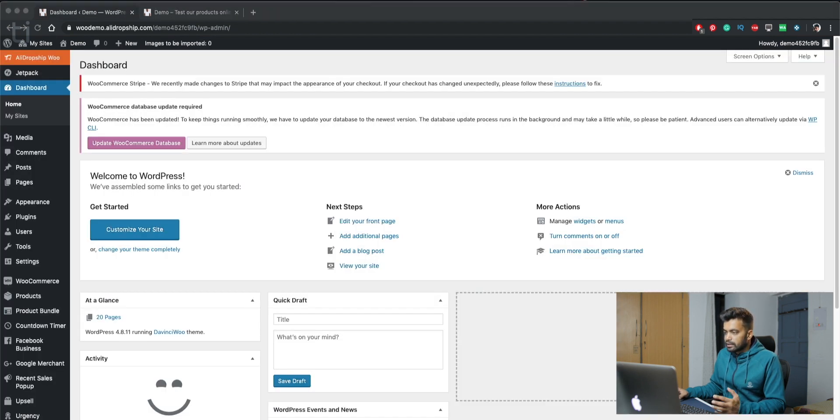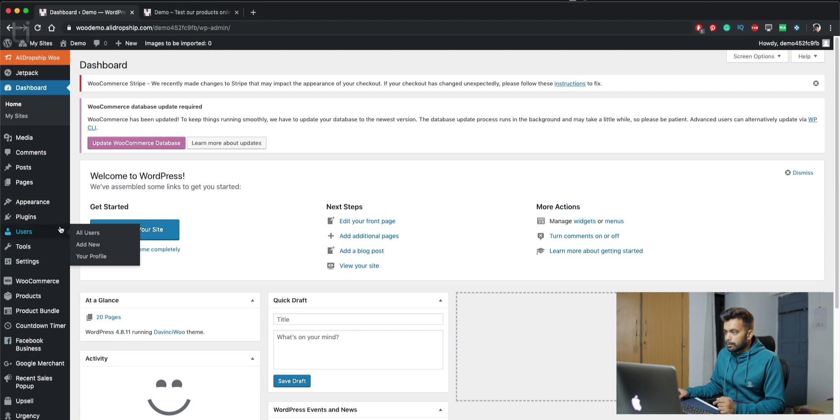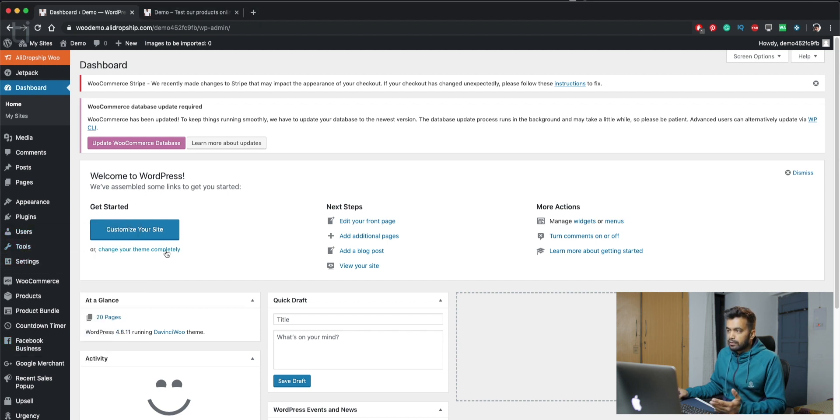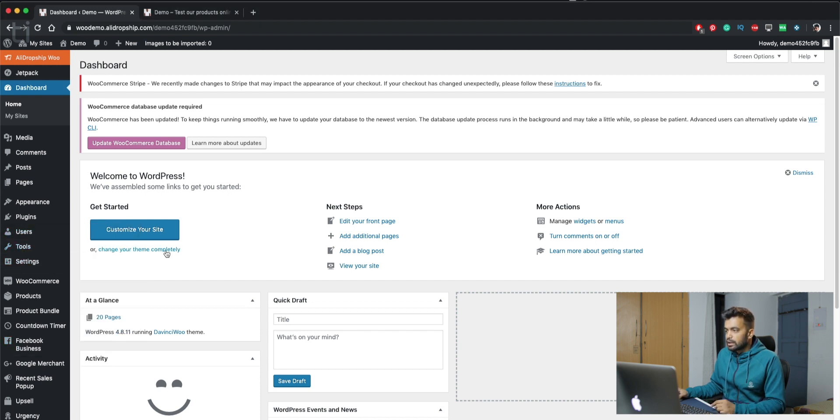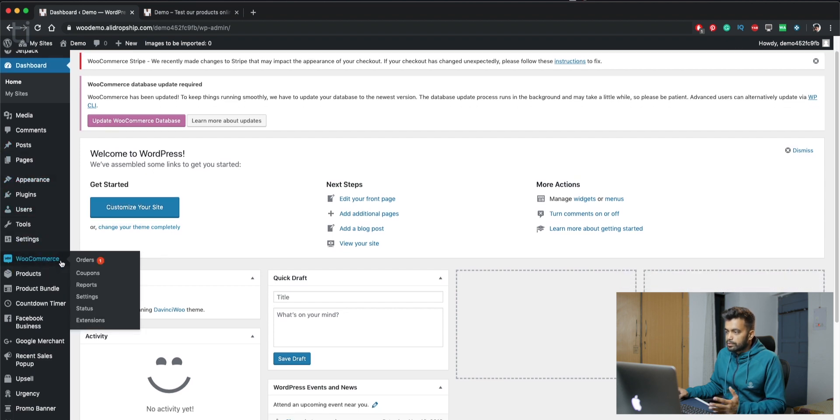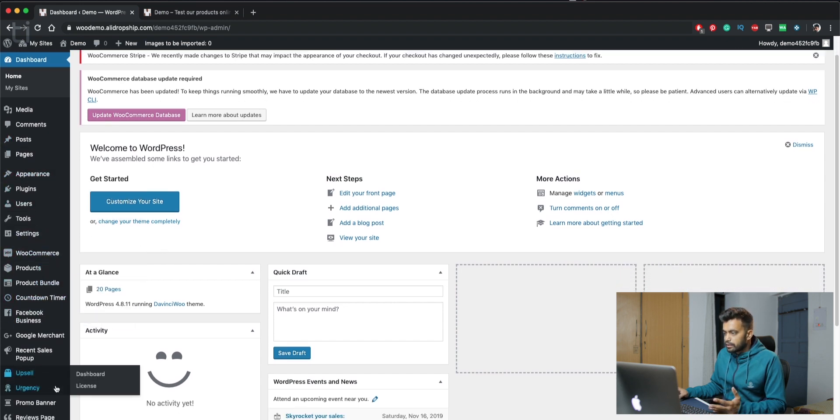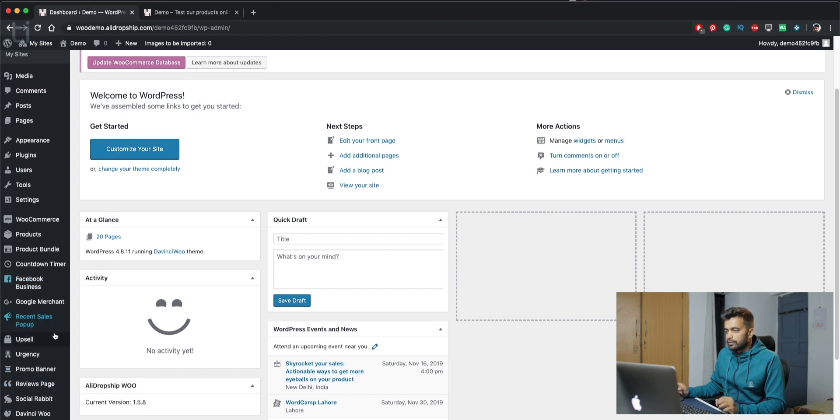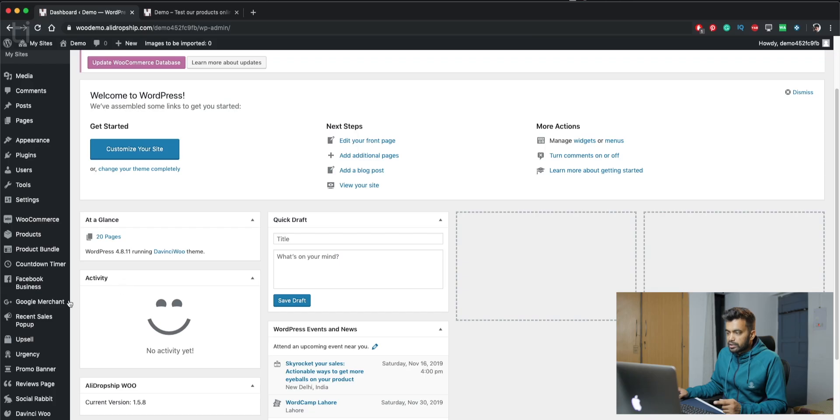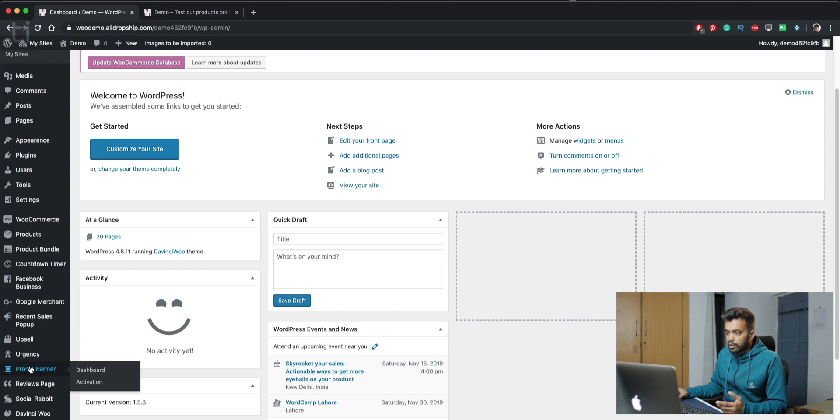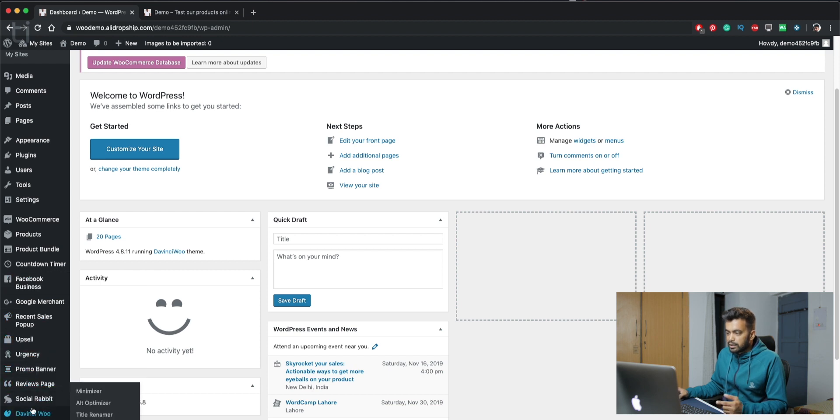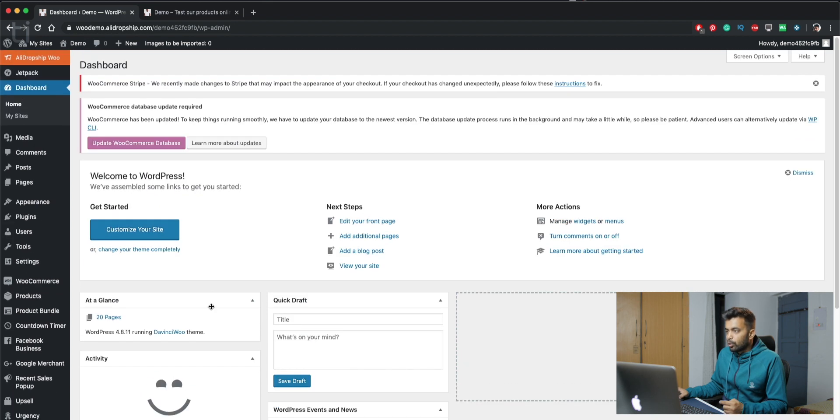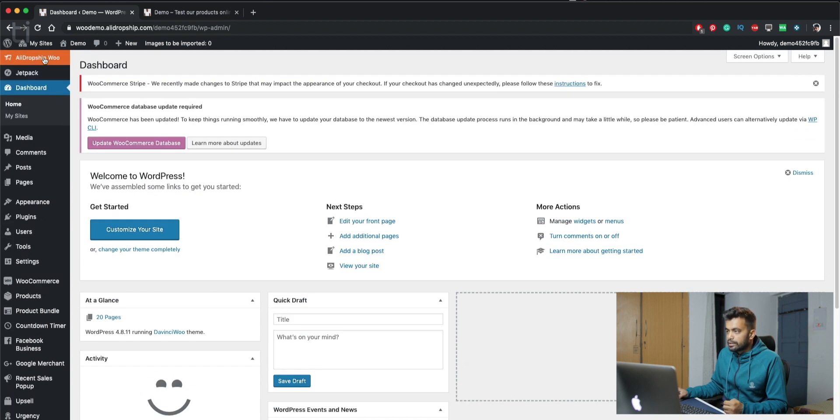And here we can see some of the basic WordPress settings and all the things that WordPress has, like media, posts, WooCommerce products, orders, coupons, settings, and all the basic stuff that comes with WordPress and WooCommerce. And some more plugins that AliDropship gives if you get the custom store, like Google Merch and Facebook Business, countdown timer, recent pop-ups, upsell, abandoned cart, social rabbit or social media tool.